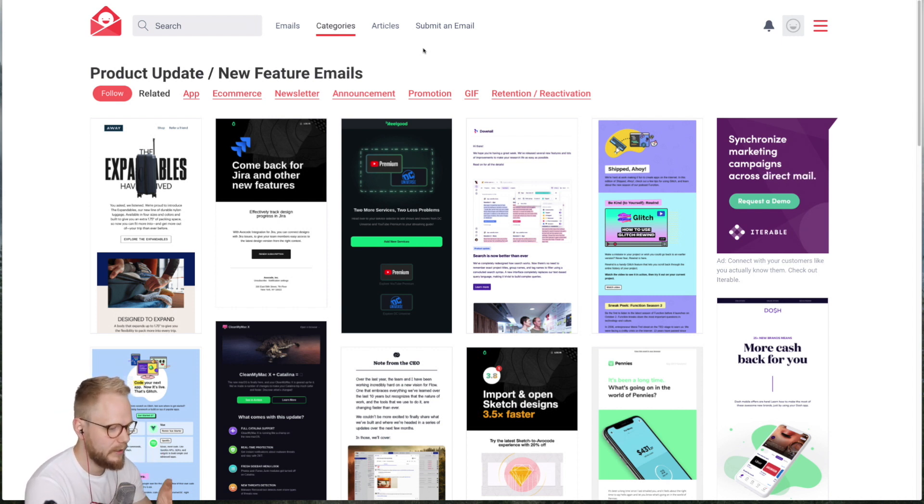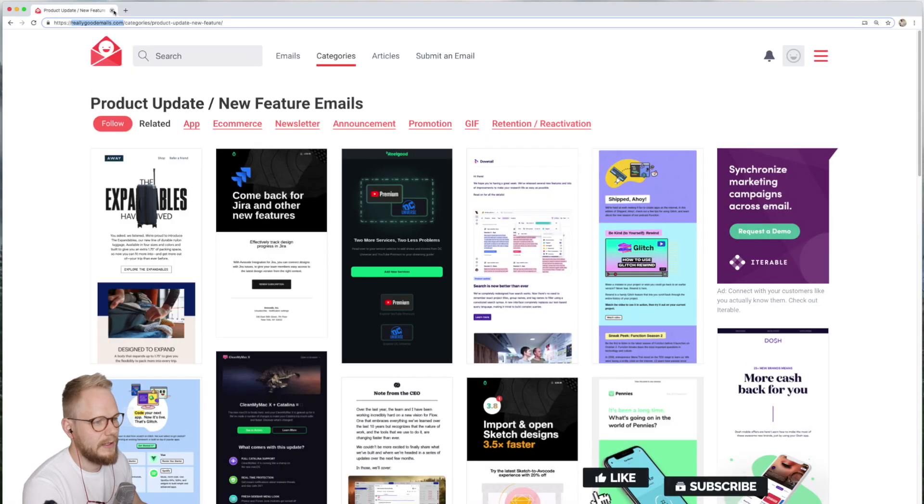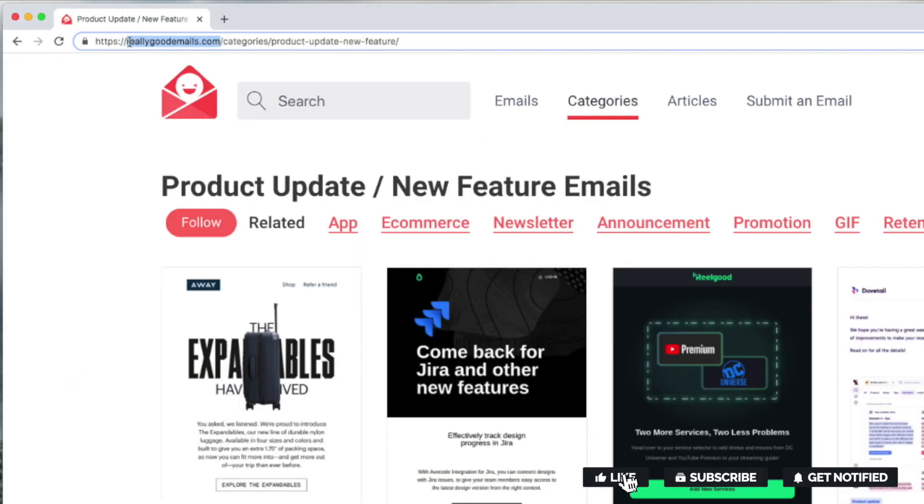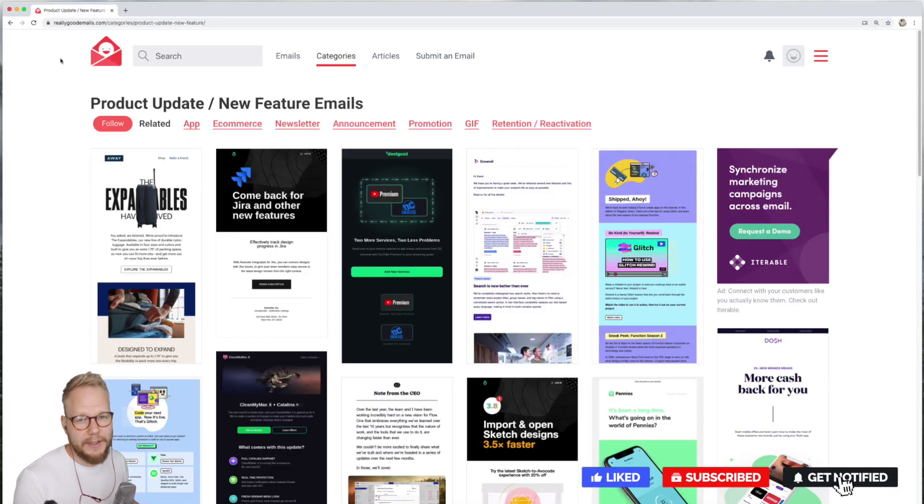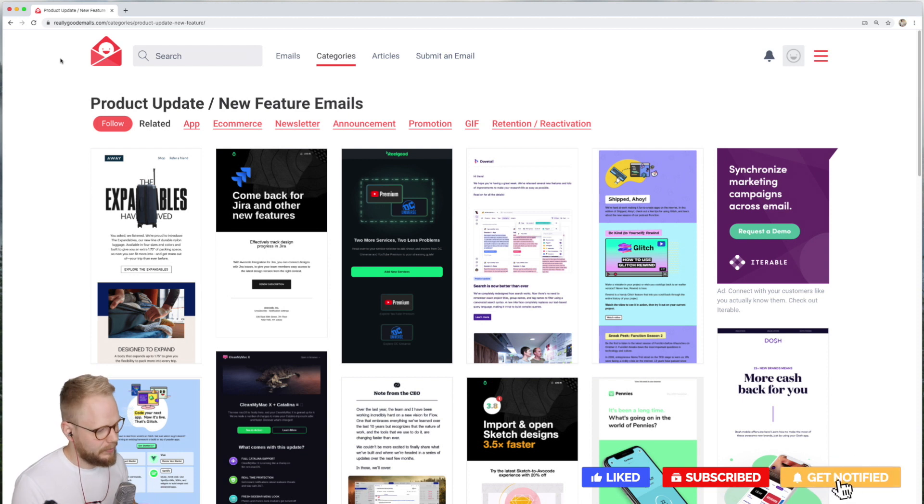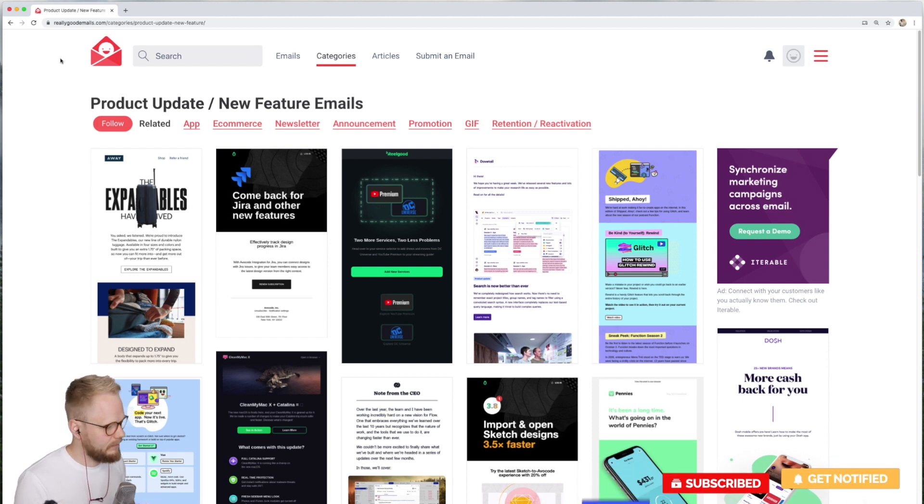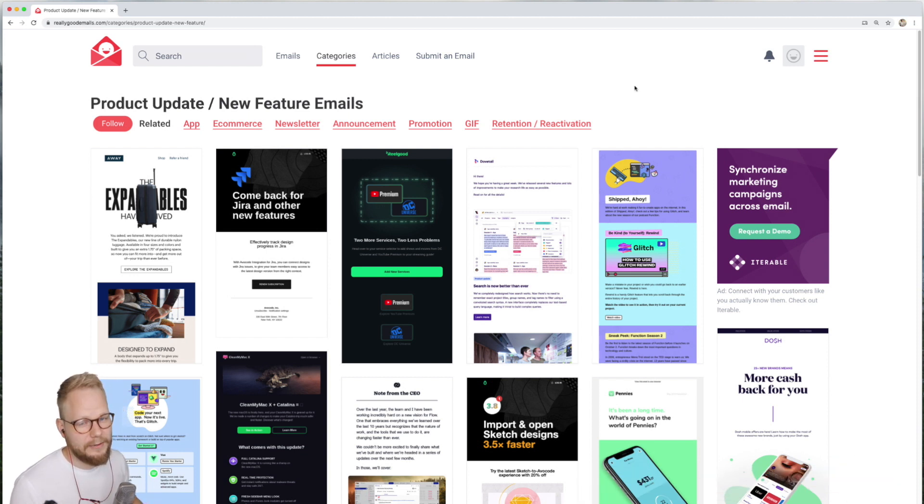So you can get this tool at reallygoodemails.com. If you like this video give a like, subscribe to this channel, and on that note I'll see you next time.